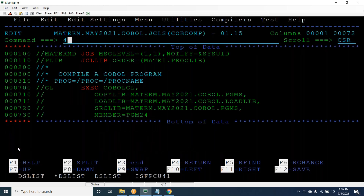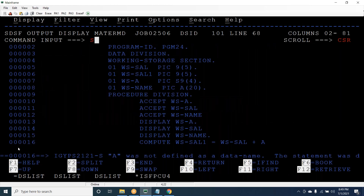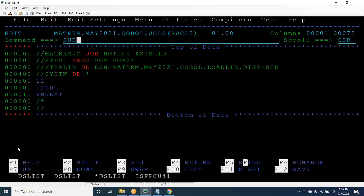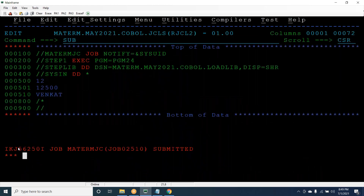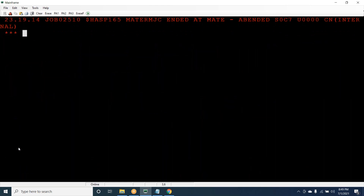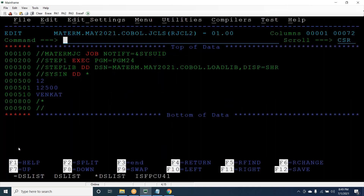I compiled and got return code zero. Now I am going to run this. We got SOC 7. So when we get SOC 7, if somebody asks in an interview what is SOC 7, how to fix it, what are the scenarios you faced - I will try to answer all of them one by one. SOC 7 mainly comes when you are doing calculations with integer data.